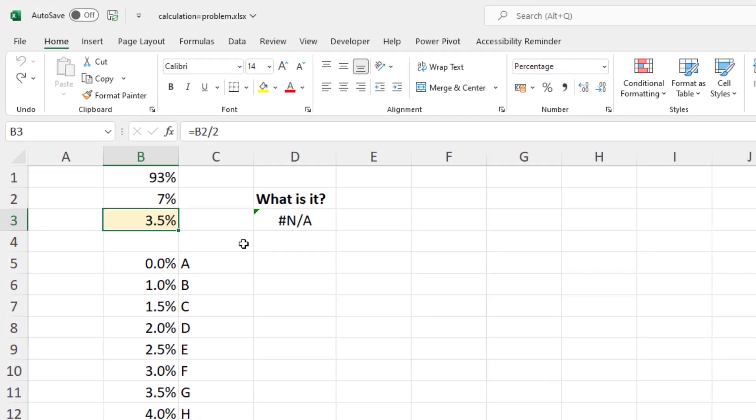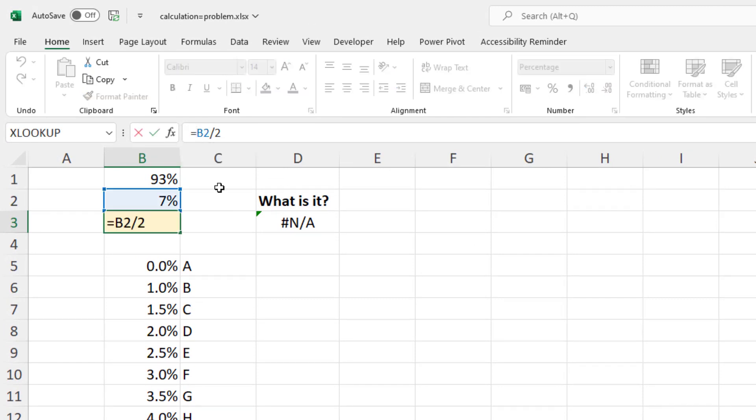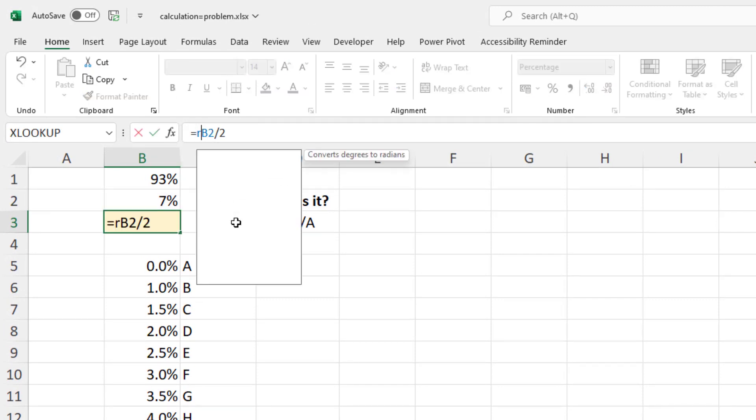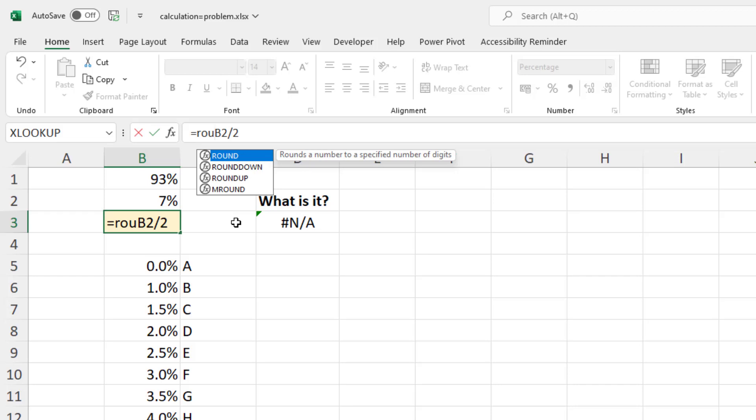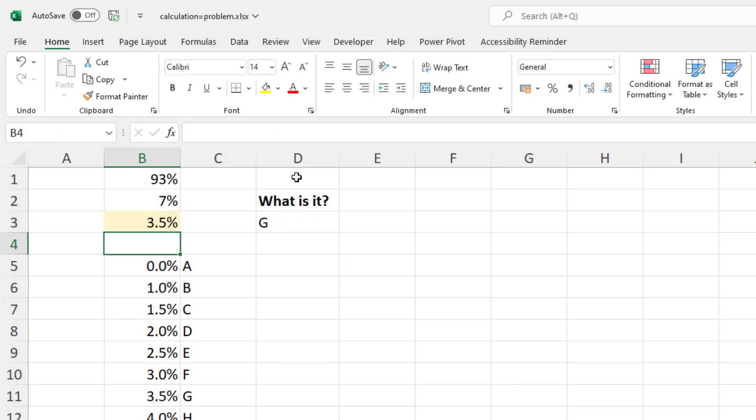So coming into the formula in cell B3 here, just before B2, I will put in a ROUND function, and I'll ask it to round that calculation to three decimal places. So remember, this is 0.035, this result. I'll close that off and press Enter.